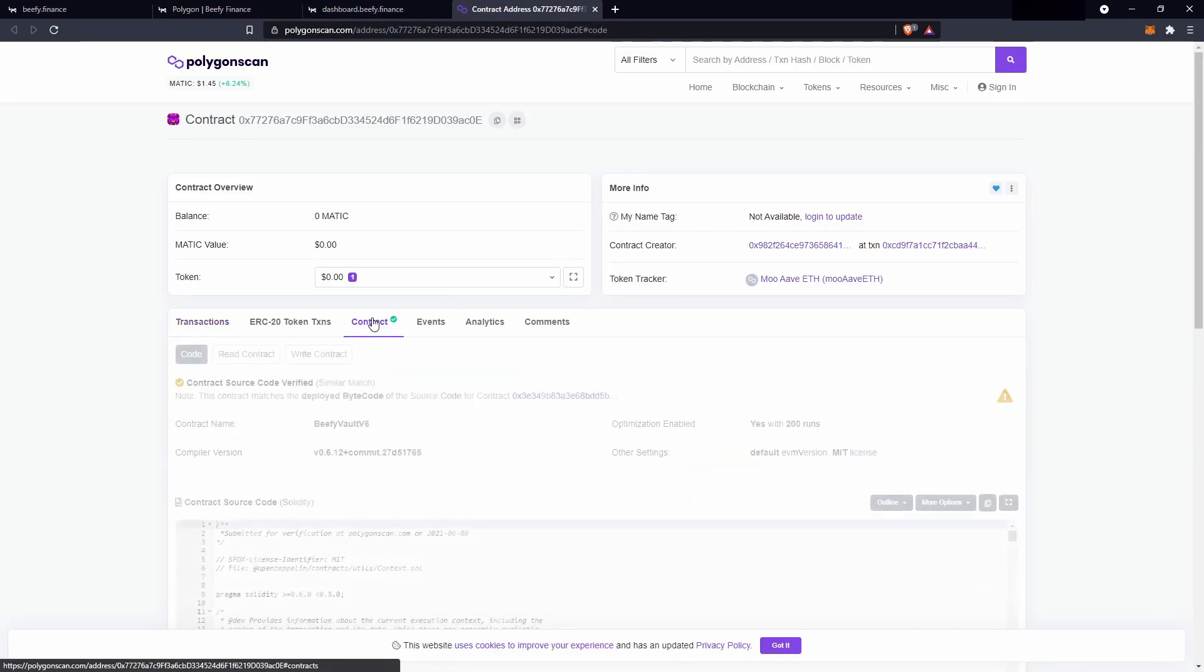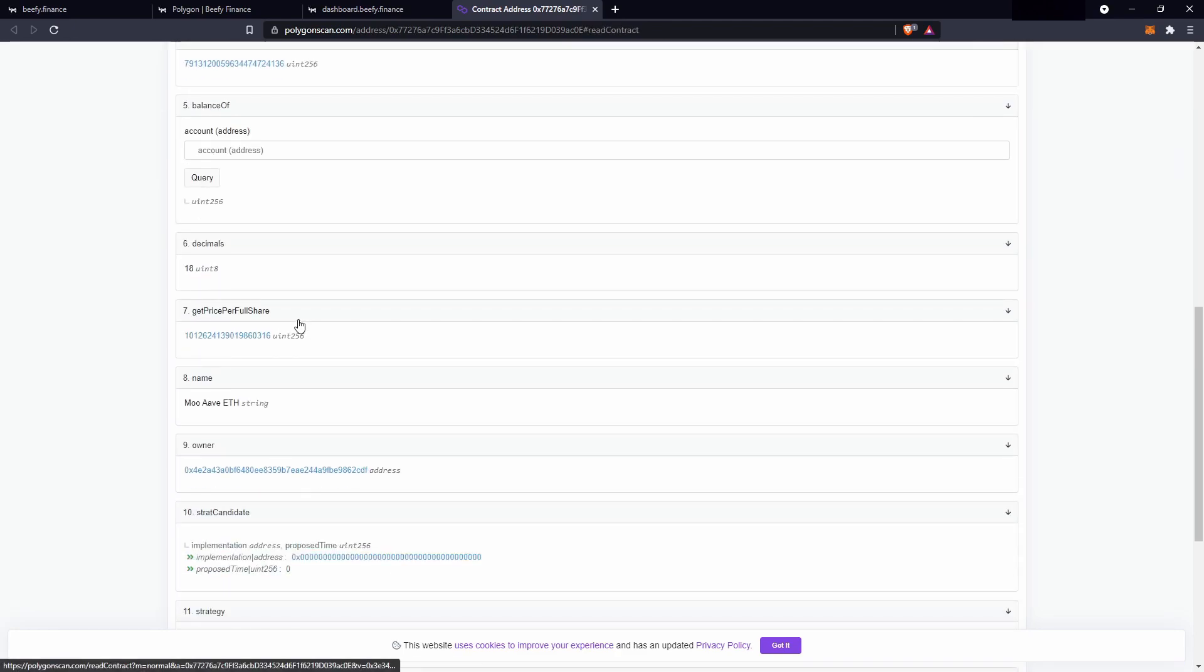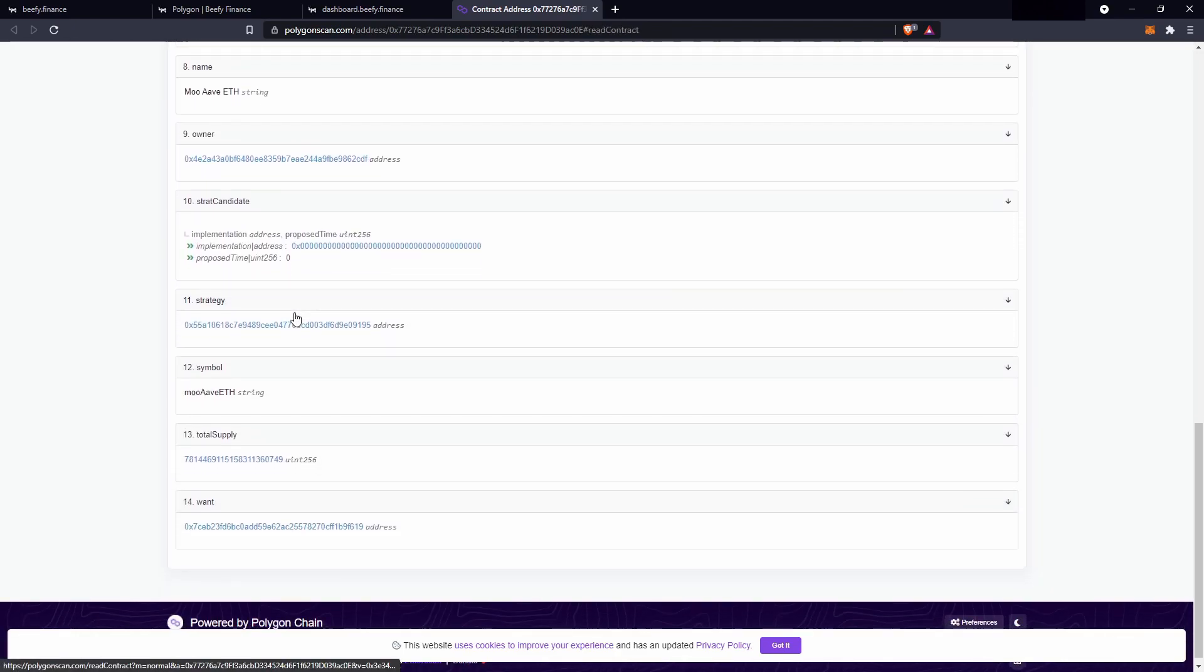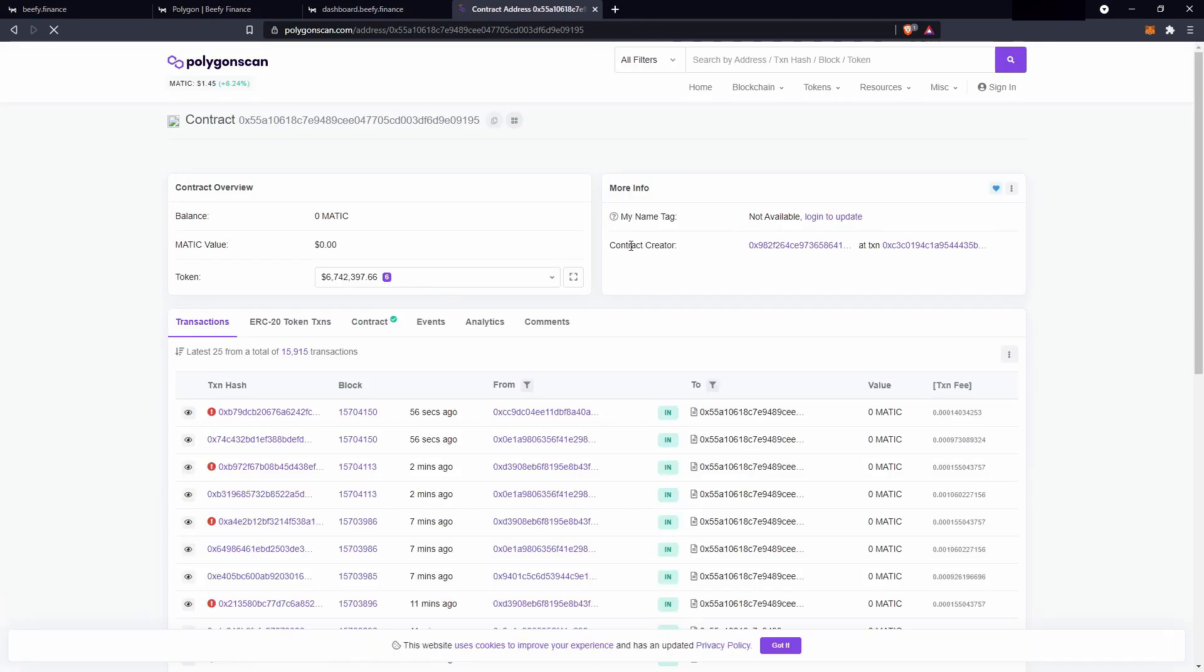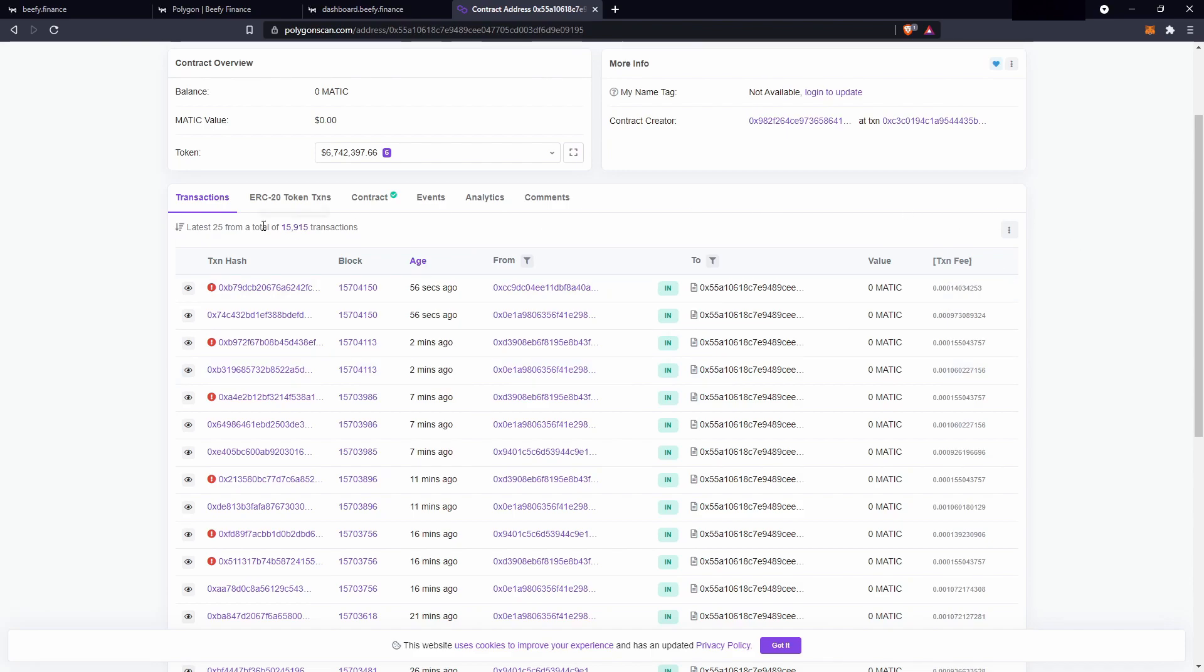I'll go contract, I'll go read contract, scroll down until I can find strategy. Here we are, I'll open up this address, and as we can see, this is auto compounding about every 5 minutes, and that 5 minute number will come in later.